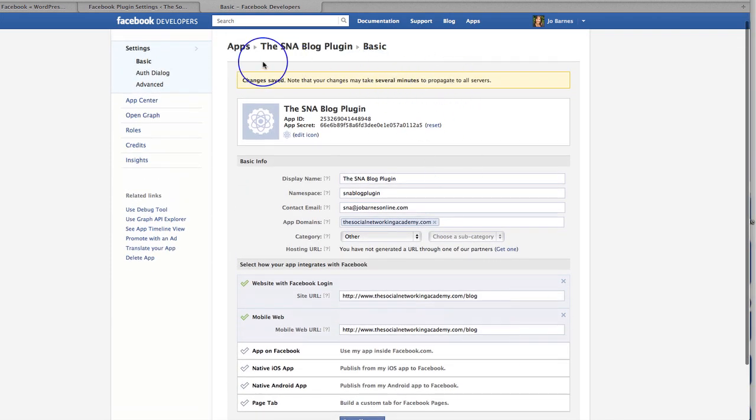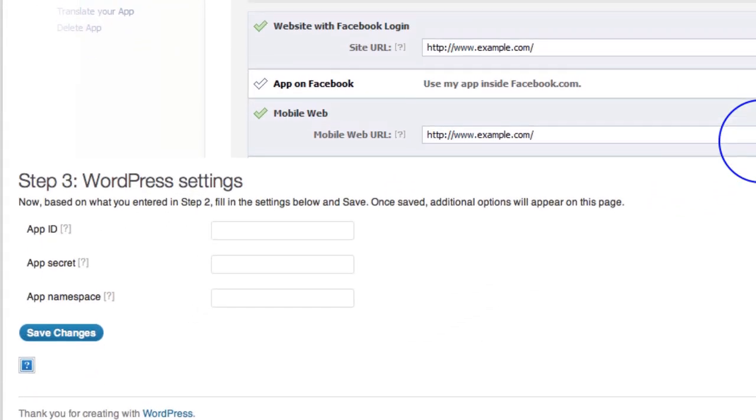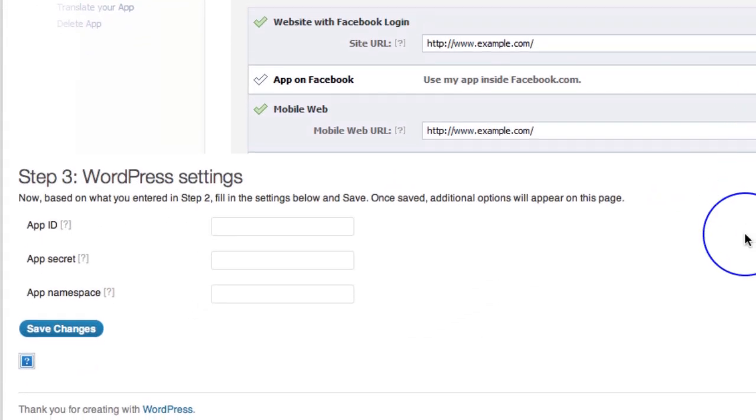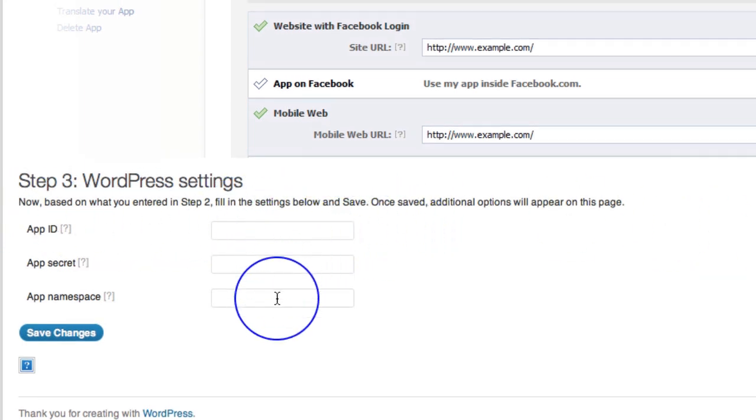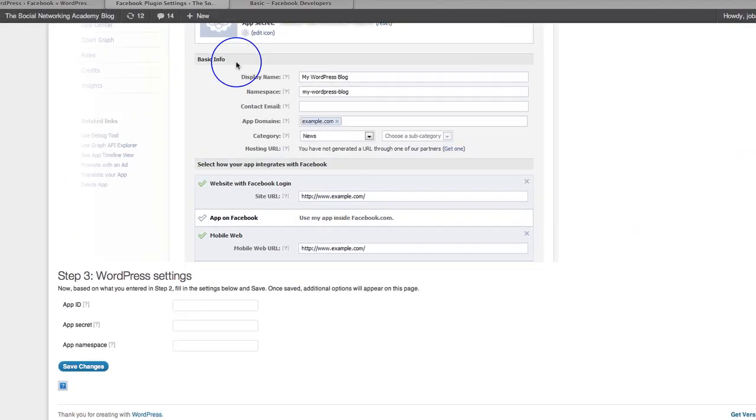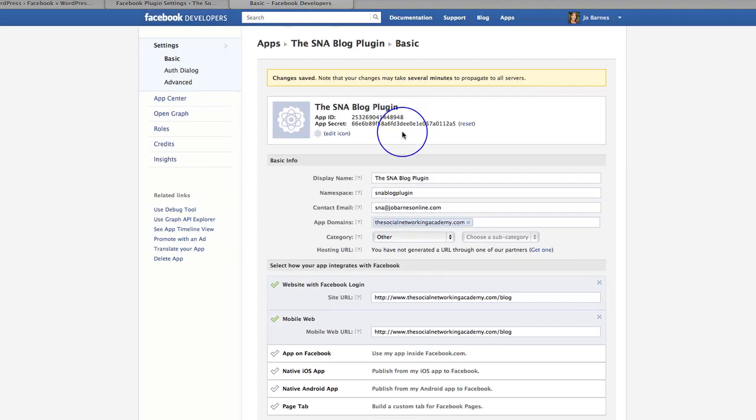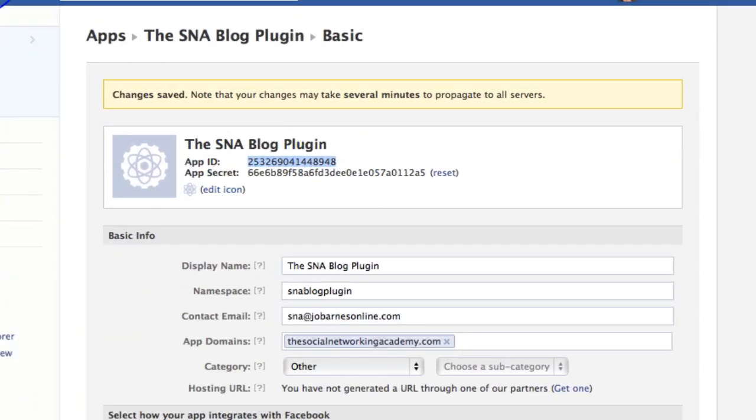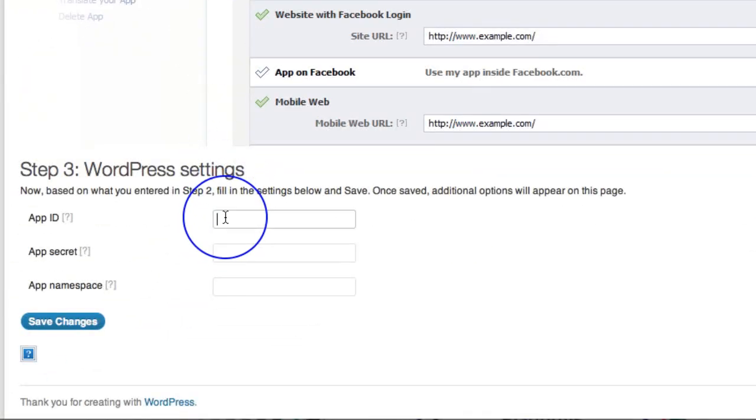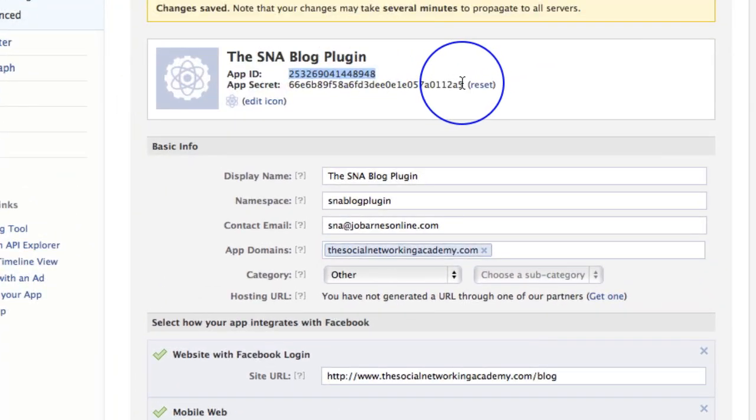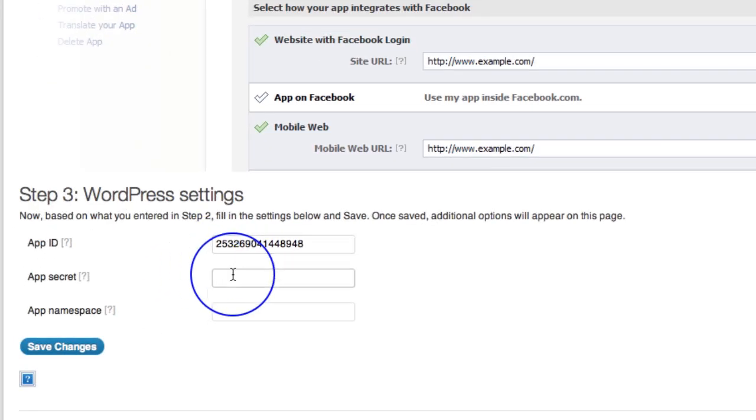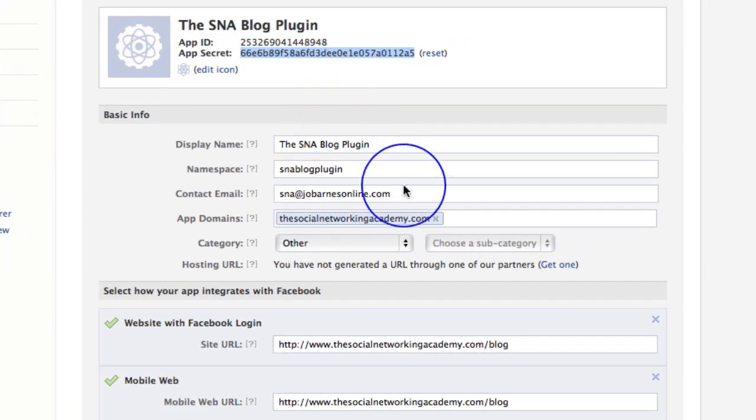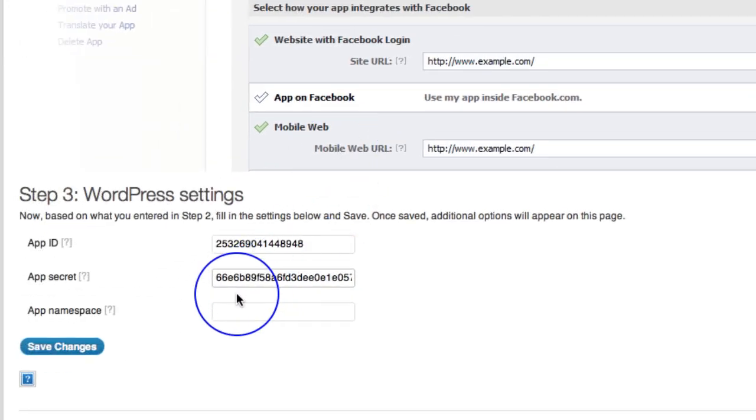And it's just going to take a few minutes to do that. So we head back here and we've done all of that. So step three, WordPress settings. So now based on what you entered in step two, fill in the settings below and save. So it actually wants our ID, our secret, and our namespace. So if we go back over here, you can see up here is your app ID. So you're going to copy that, come back across and place that in this box. And then if we go back over here, there is your app secret key. And don't worry that I'm showing you because I'm going to delete this afterwards and reset it. And I'm going to put in the app secret key there. And then we want the namespace, which of course is SNA blog plugin. So I'm going to go back and we're going to place that in there.